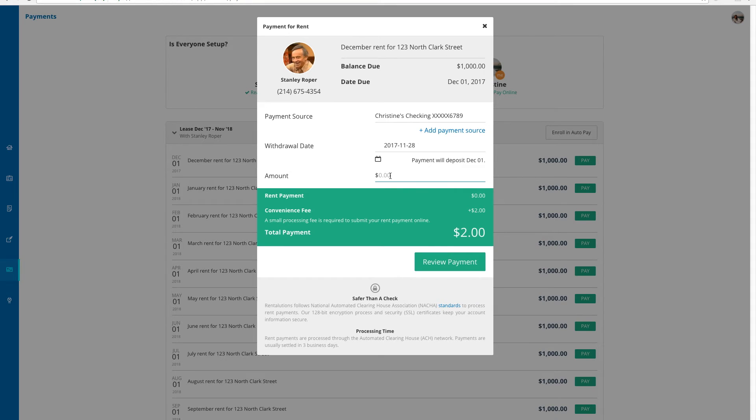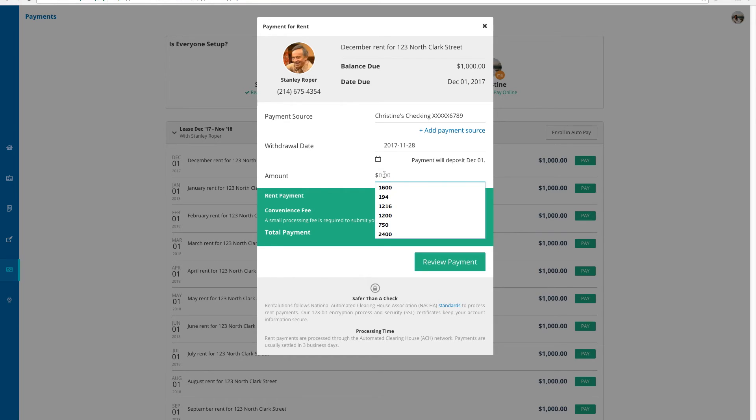In the payment amount, I can either put the full balance, or if I had a roommate splitting the rent, I could input just my share of the payment. I don't have any roommates, so I'm going to pay the full rent amount, $1,000.